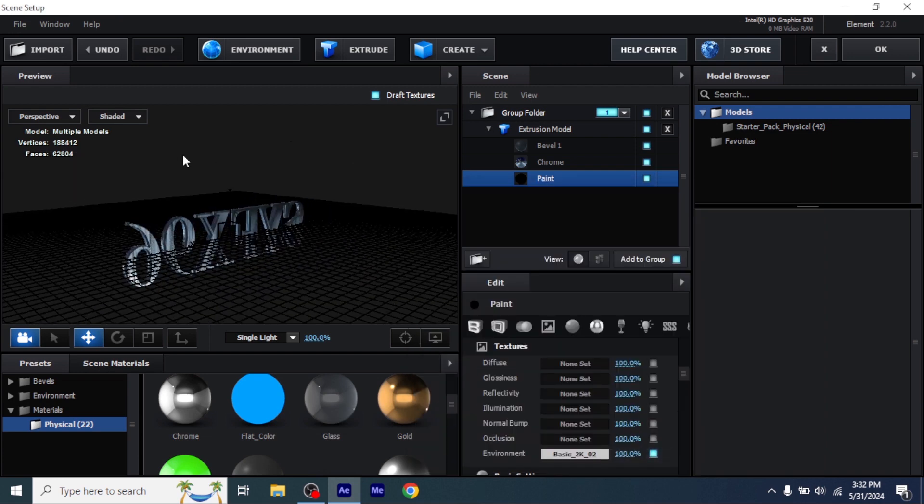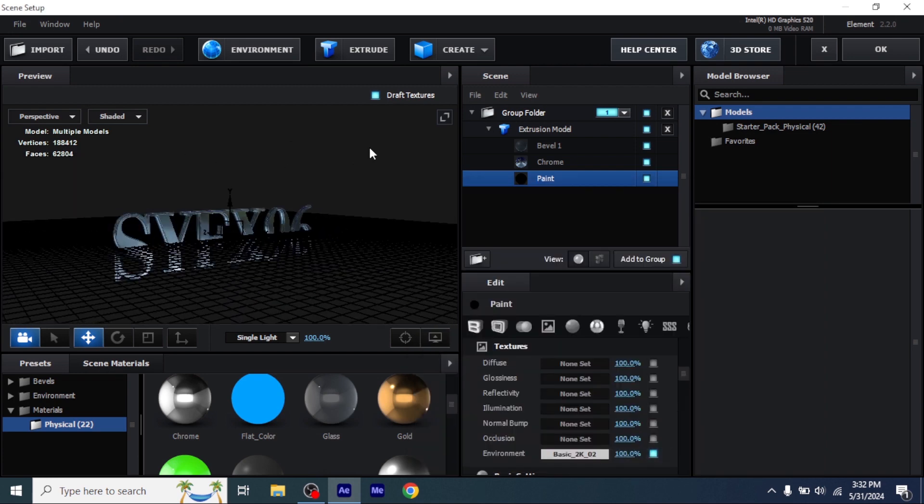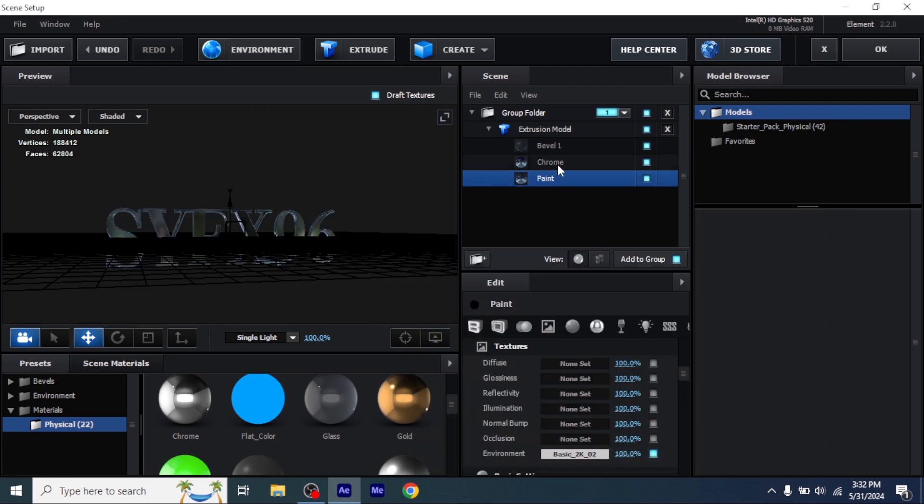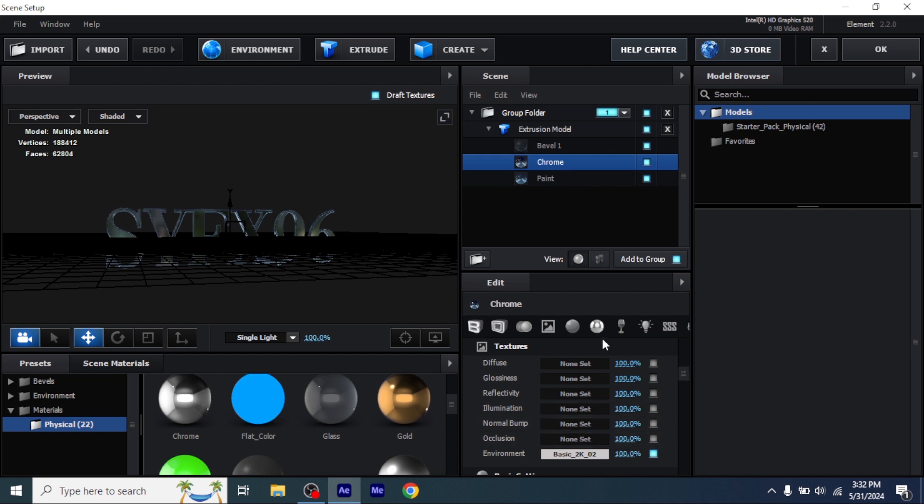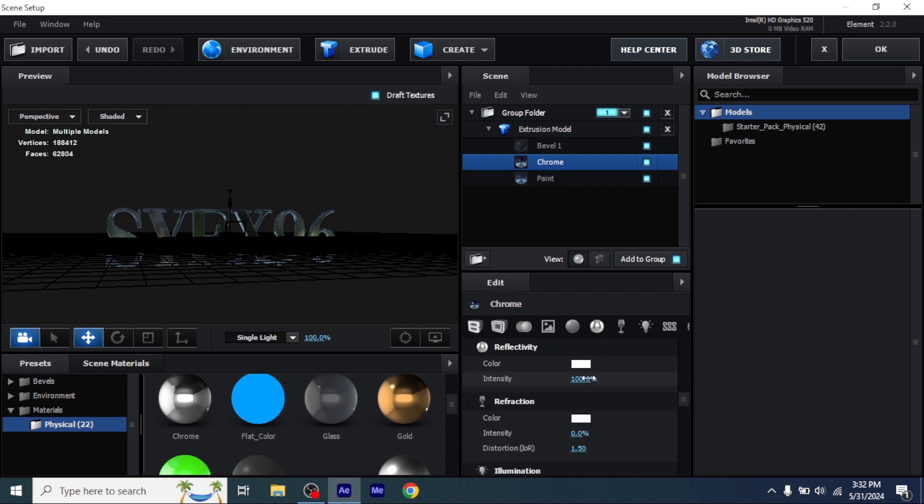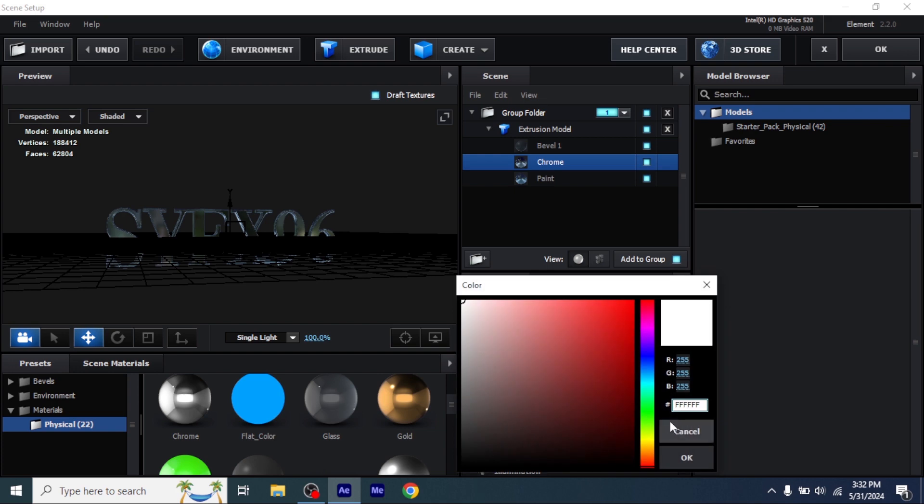Now your text will start to shine. Now change the color of chrome by changing the color of reflectivity and add the color I'm adding on the text.